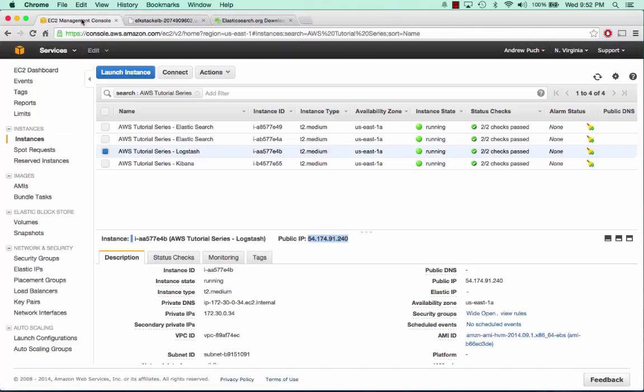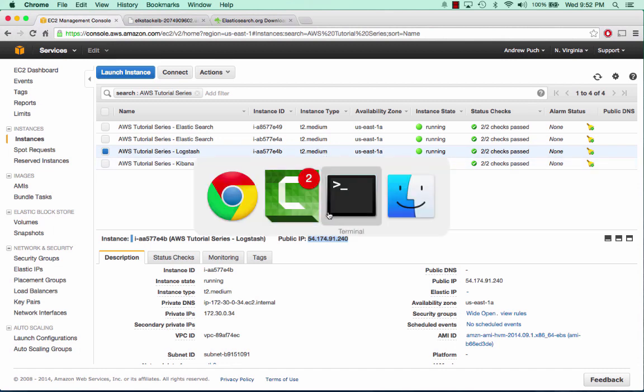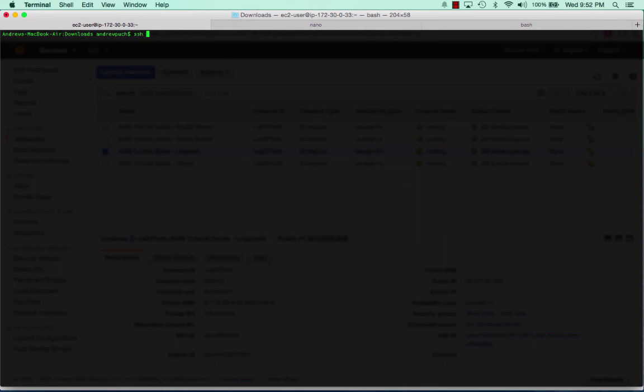Logstash is much simpler than the Elasticsearch setup. All we're going to do is go to our Logstash server, copy our public IP, and log into it.